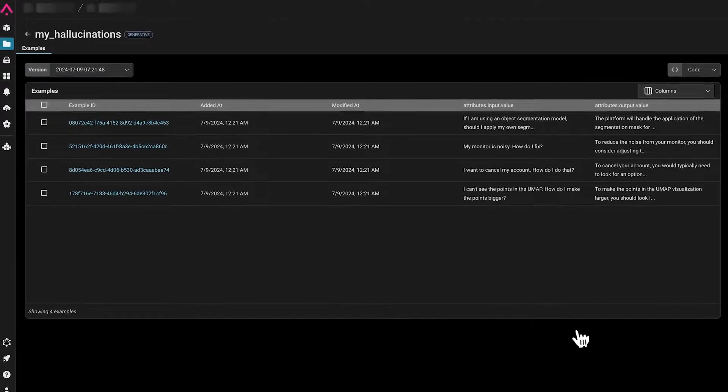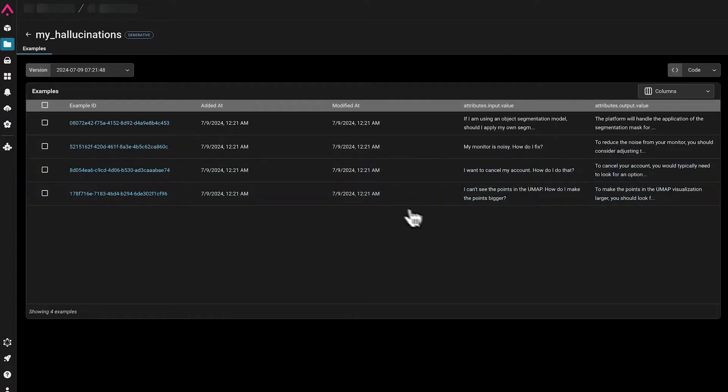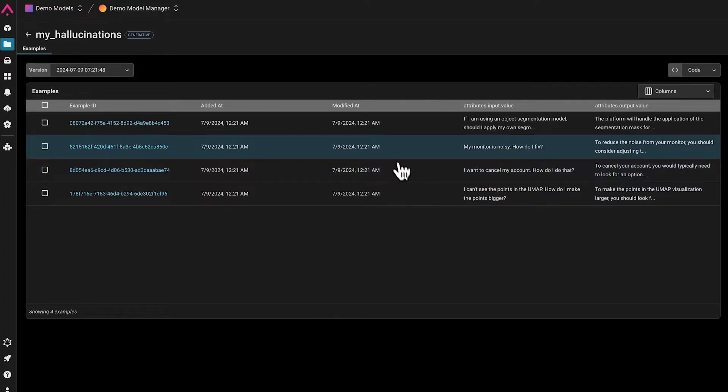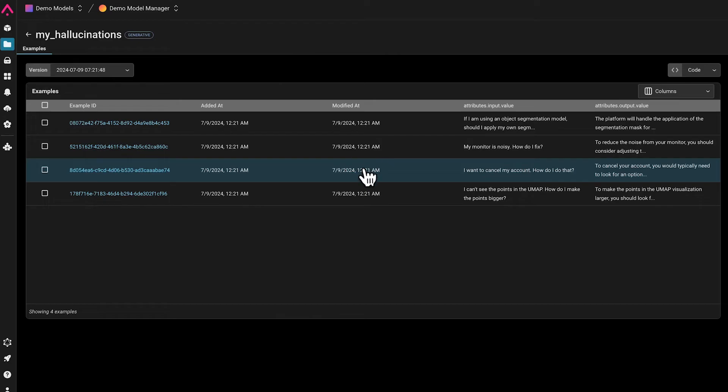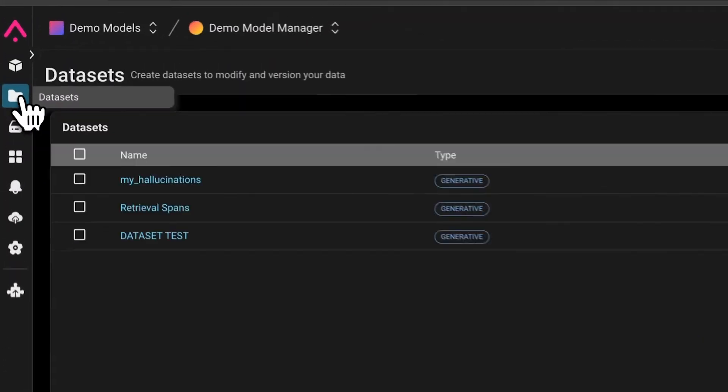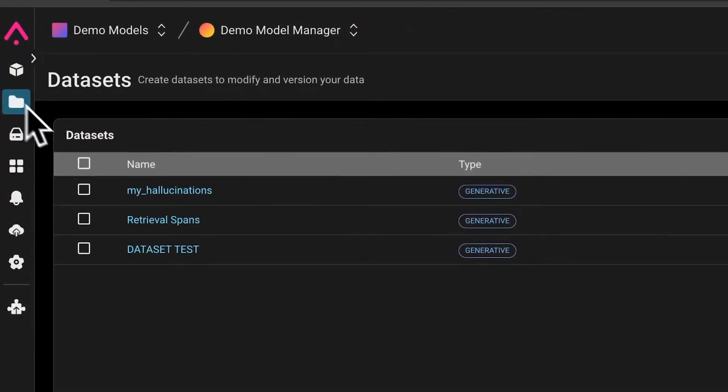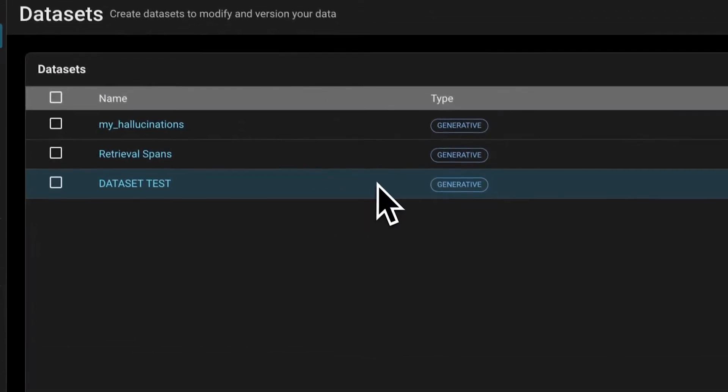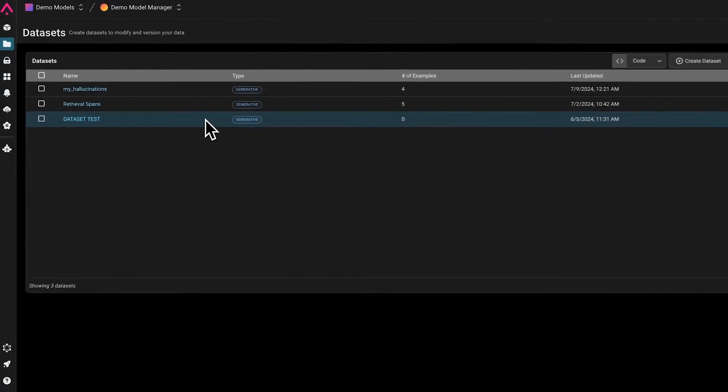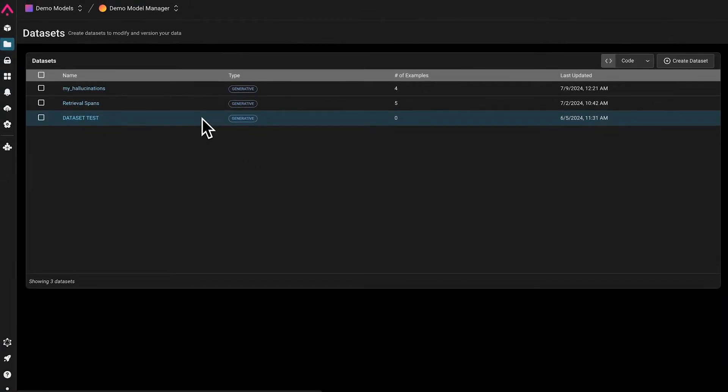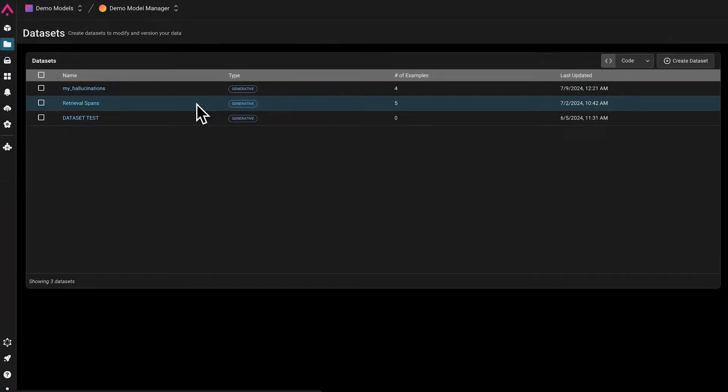So that later, we can use these datasets and label them with evals like LLM as a judge or human annotations. We can also run experiments like prompt engineering changes on these datasets.